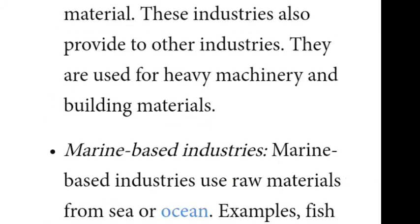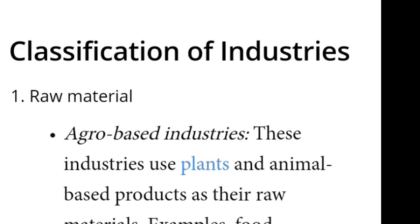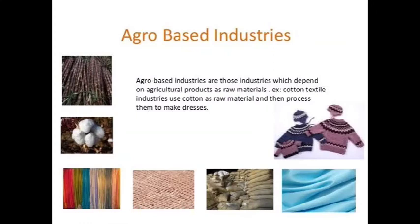Agro-based industries use plants and animals' basic products as their raw materials. Examples include food processing industries, vegetable oil, cotton textile, dairy products, and leather industries. These industries depend on agricultural products or agricultural raw materials, and so they are called agro-based industries.